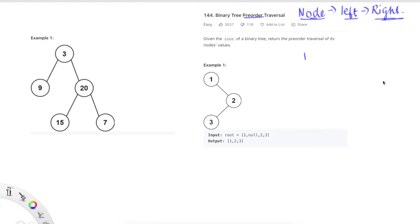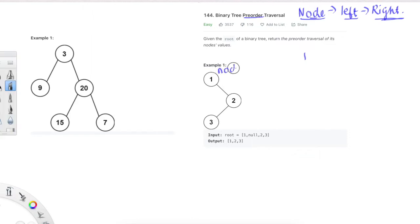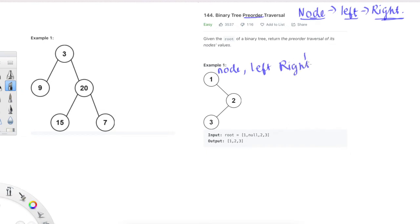First of all, what is a pre-order traversal? We need to understand this. In a pre-order traversal, we need to look at the current node — we'll process the node, and then we'll process the left child, and then we'll process the right child. This is what it means to do a pre-order traversal.